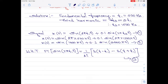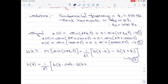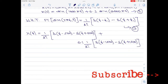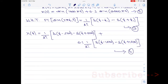X(F) equals 1 divided by 2i, multiplied by [δ(F − 500) − δ(F + 500)]. Then, for the second component, we have plus 0.1 times 1 divided by 2i, multiplied by [δ(F − 1500) − δ(F + 1500)]. This is the expression for X(F). I will call it equation 4.